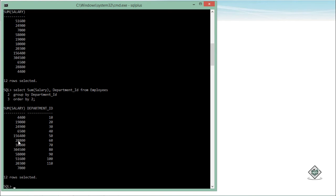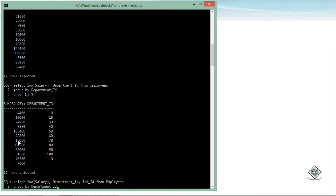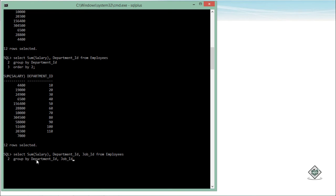Similarly, you can also do grouping on the basis of multiple columns. For example, in the same query I will add one more column: job_id. So now it will be grouped on the basis of both department_id and job_id. In the GROUP BY clause I will pass first department_id and then job_id, because the sequence actually matters here.